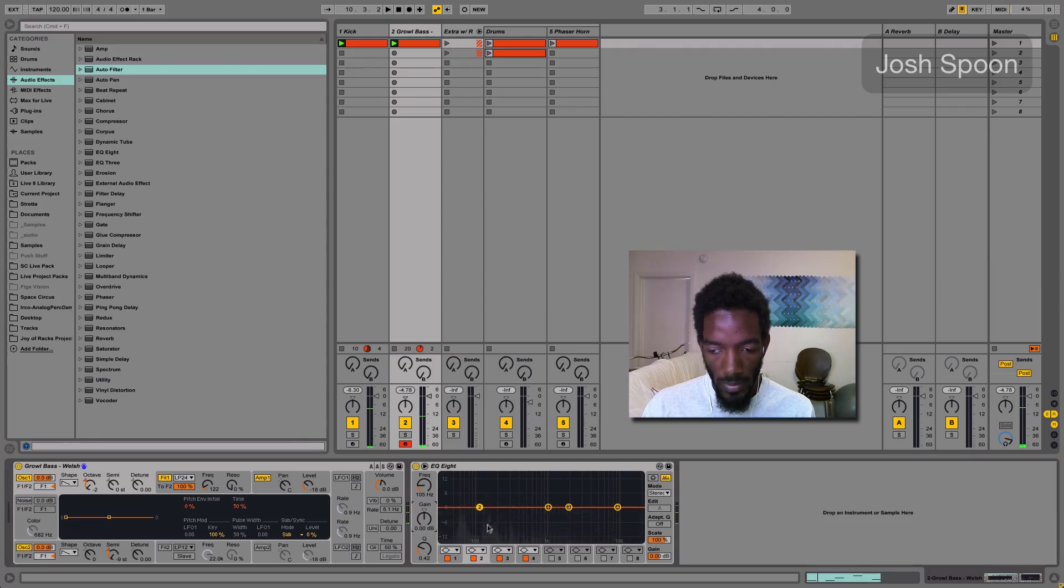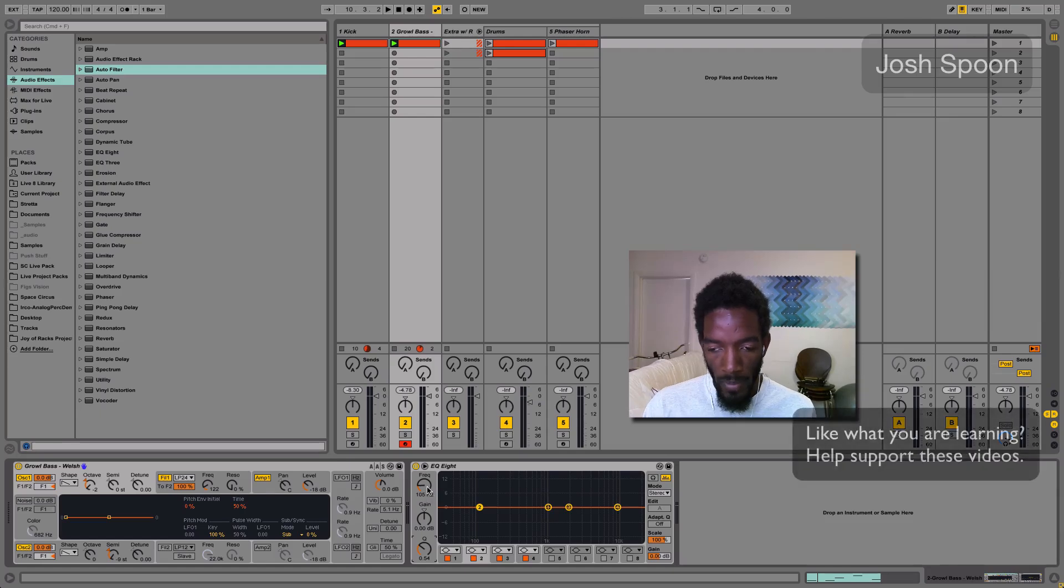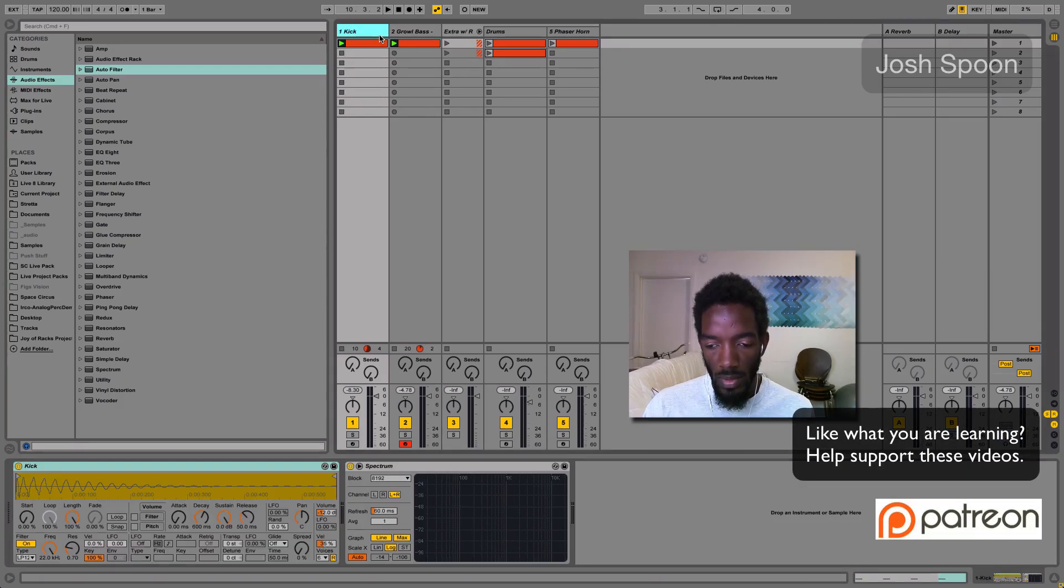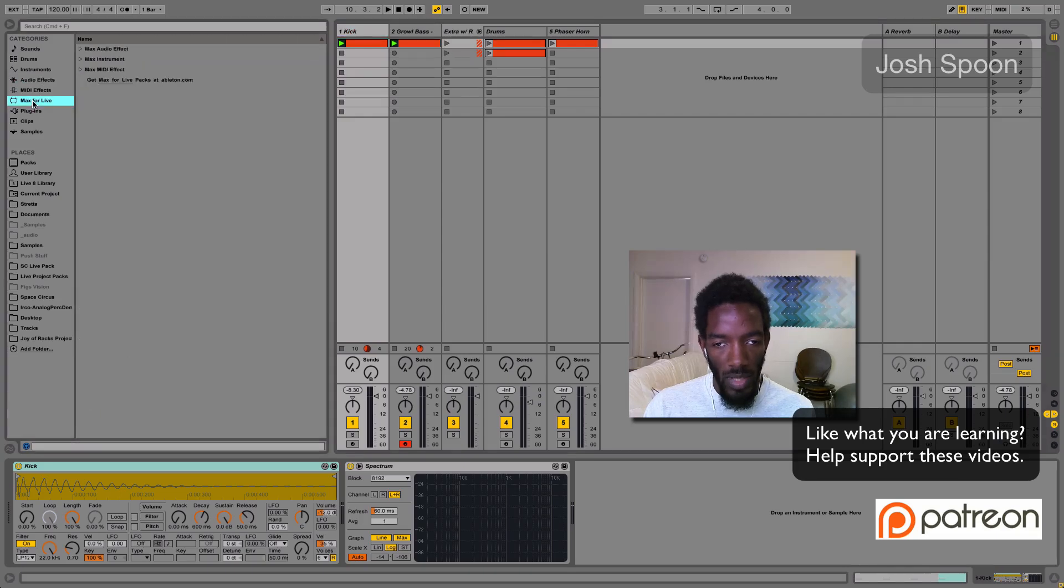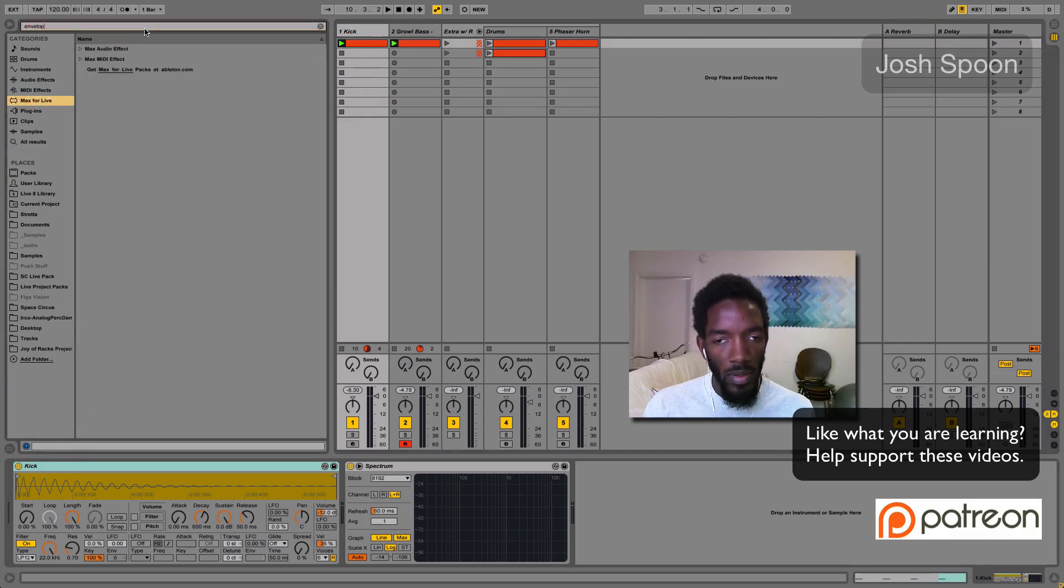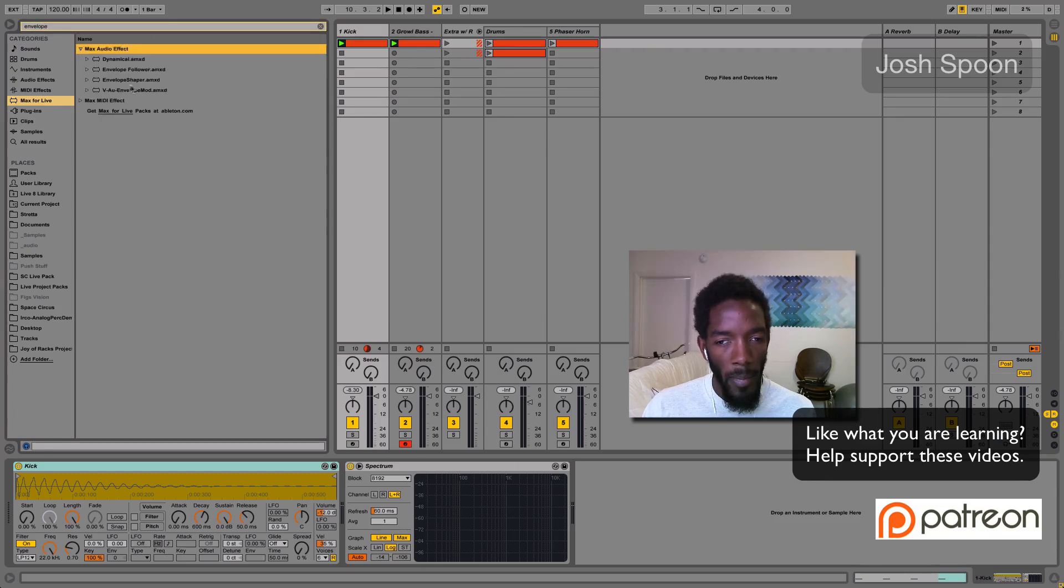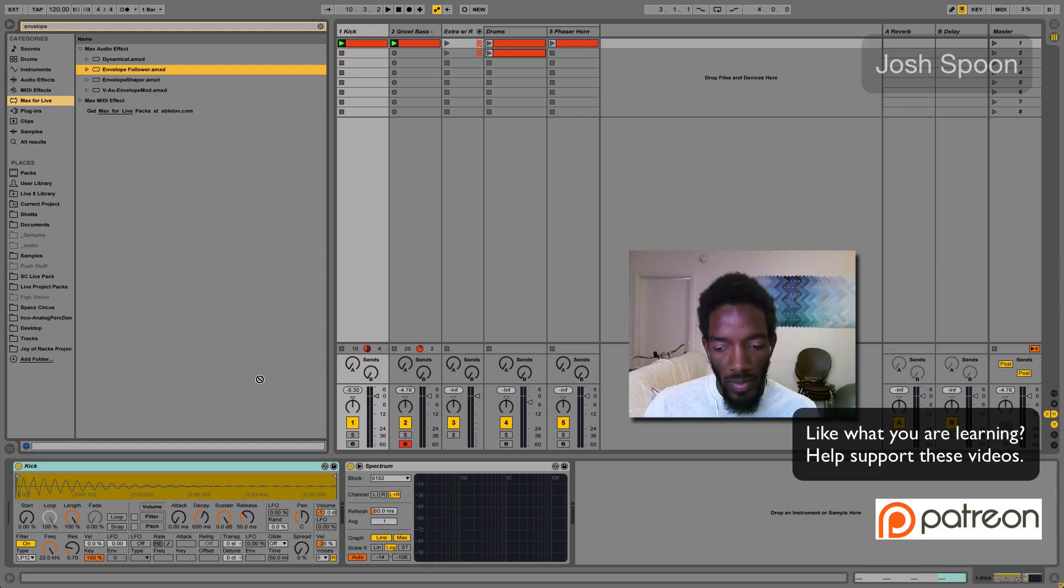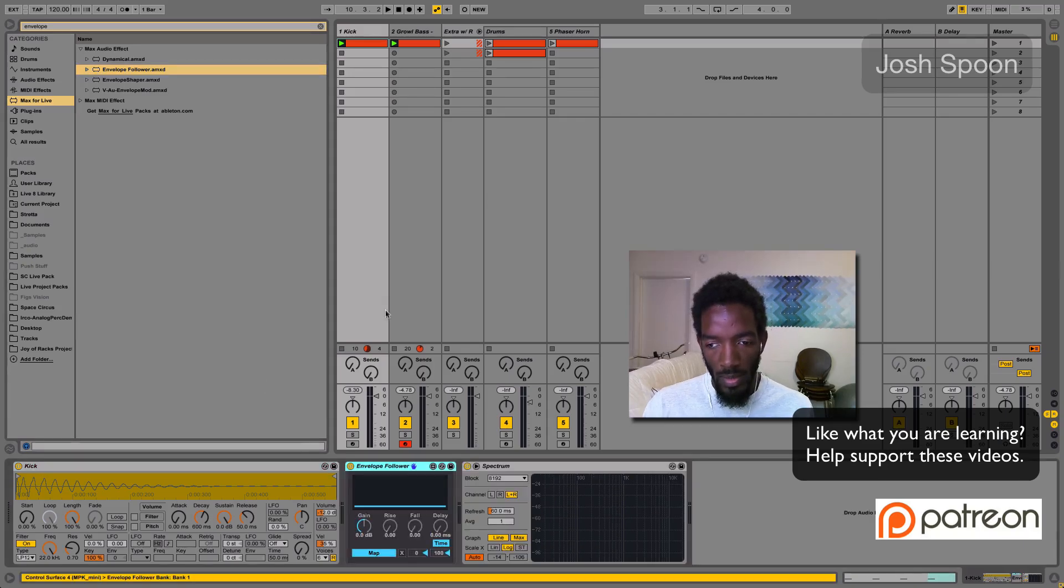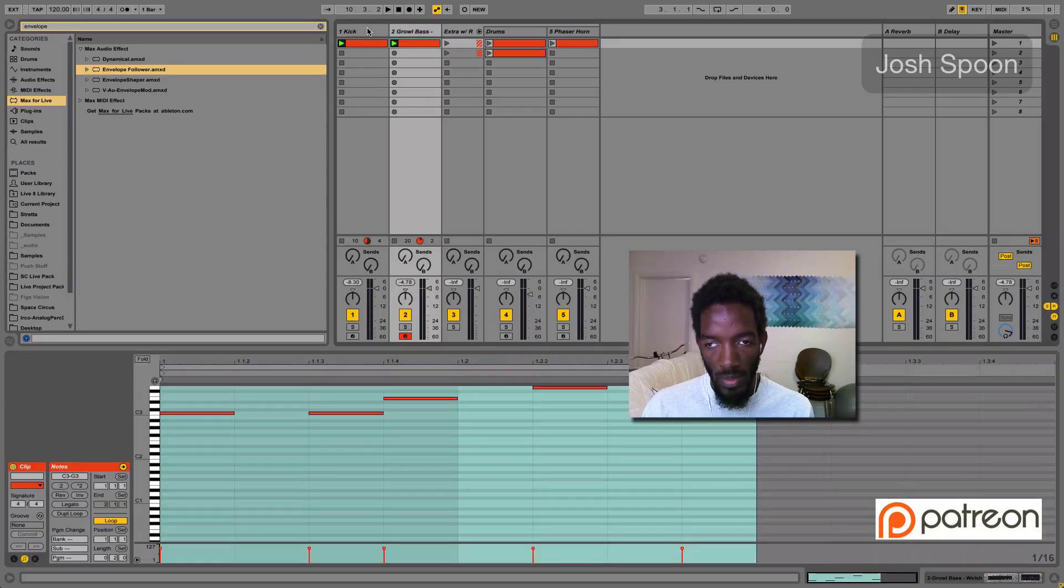All right. So we found a good range and we can tighten this up later. But what we'll want to do is come over here, go to the Max for Live devices. I'm just going to search envelope, and audio envelope follower. We'll take that and we'll look at the kick.